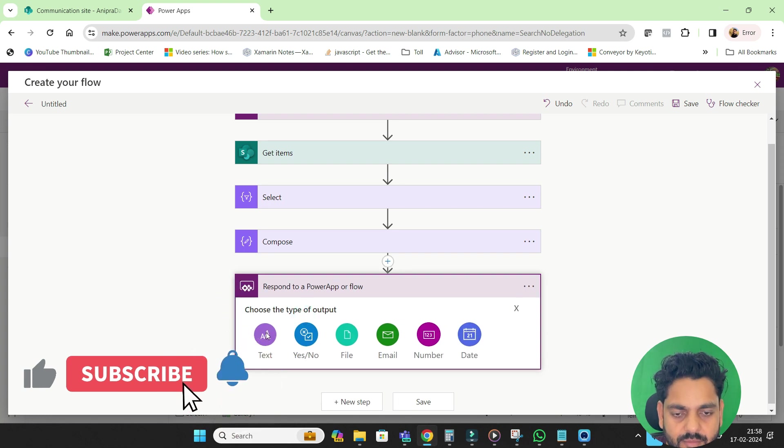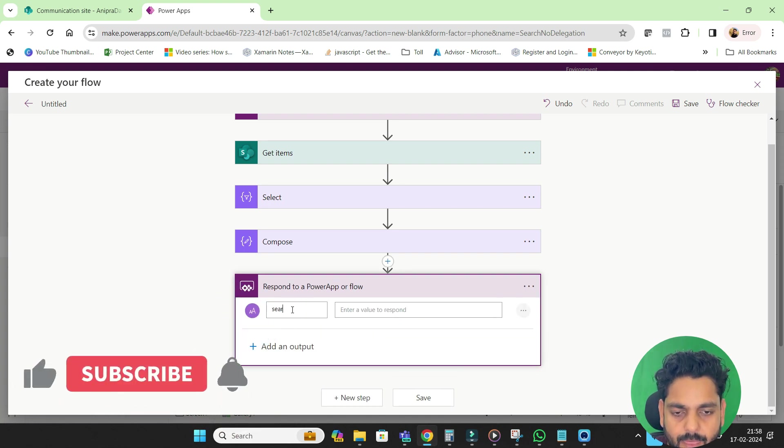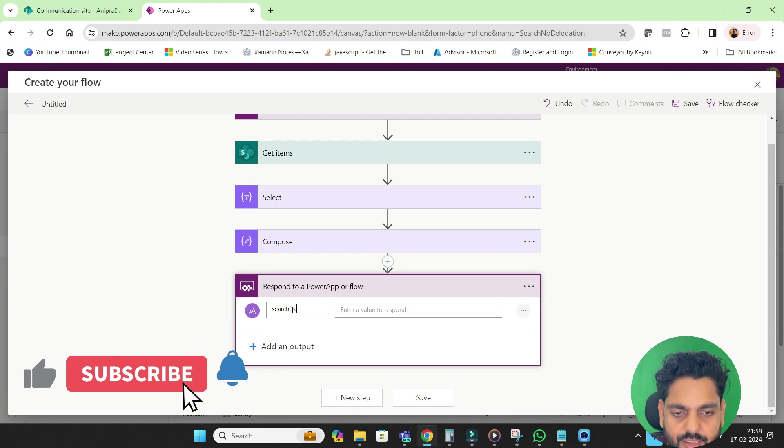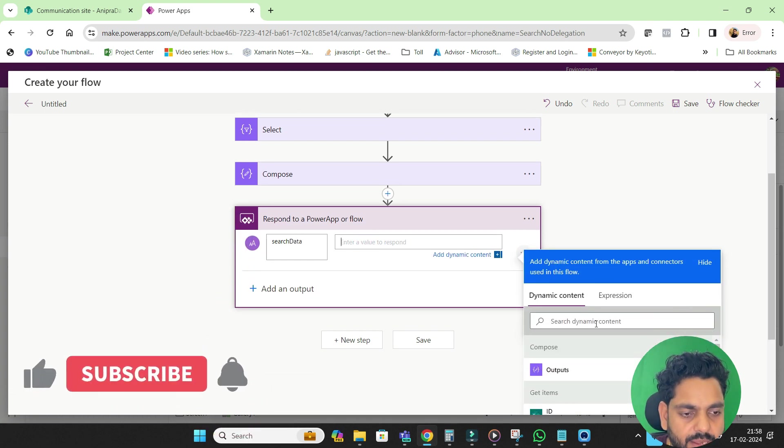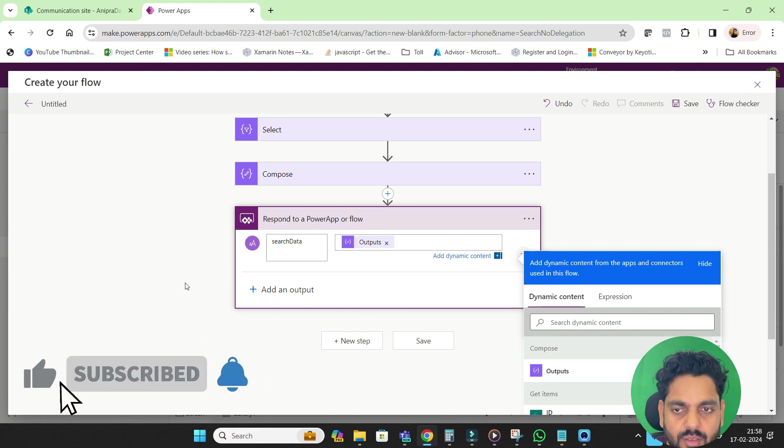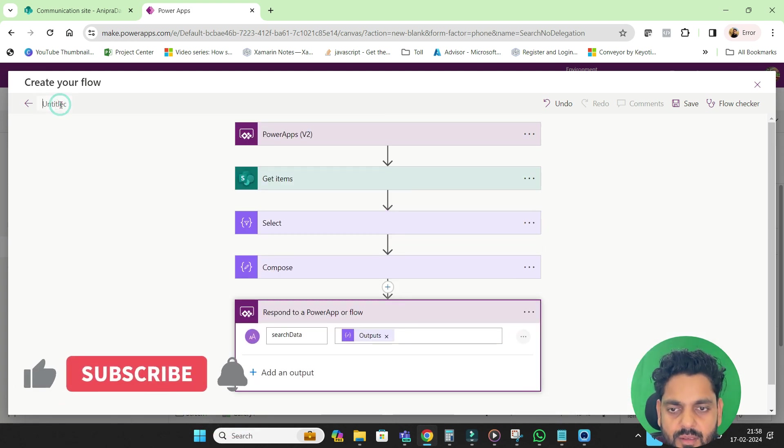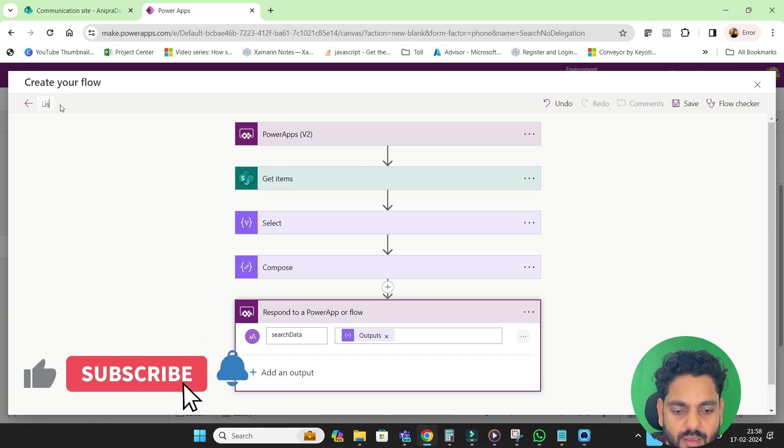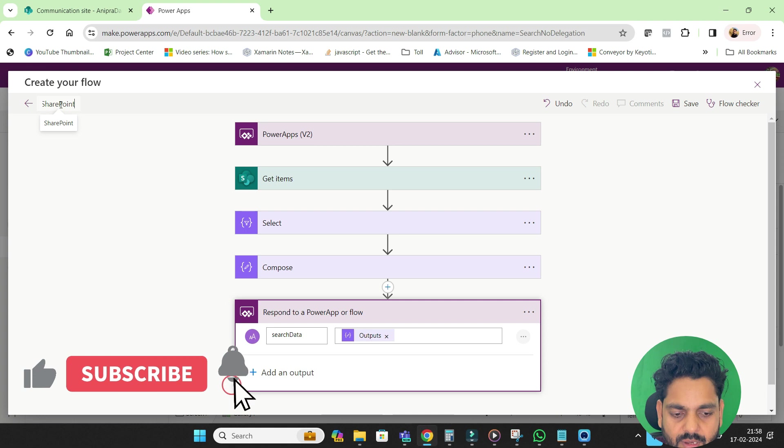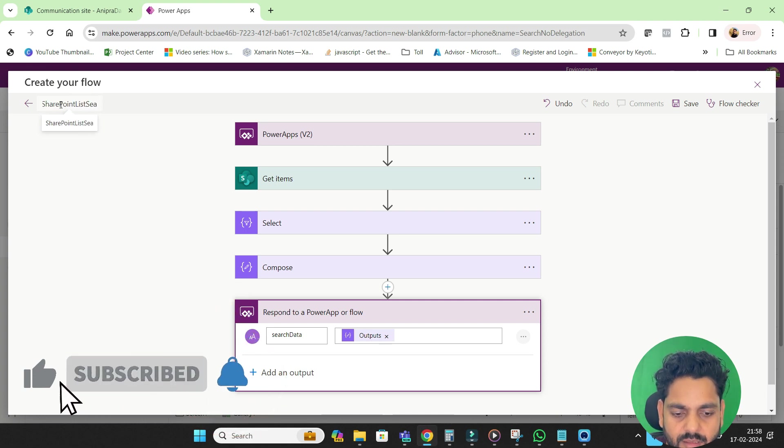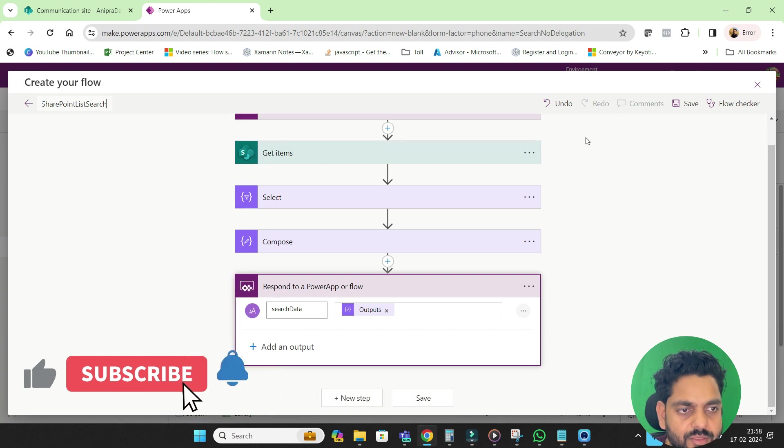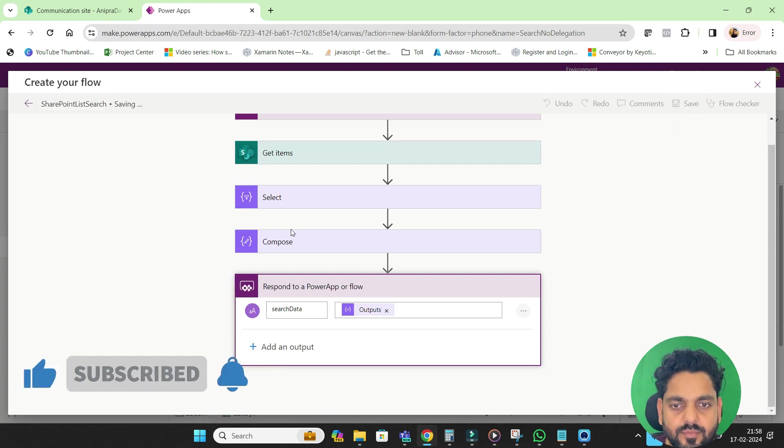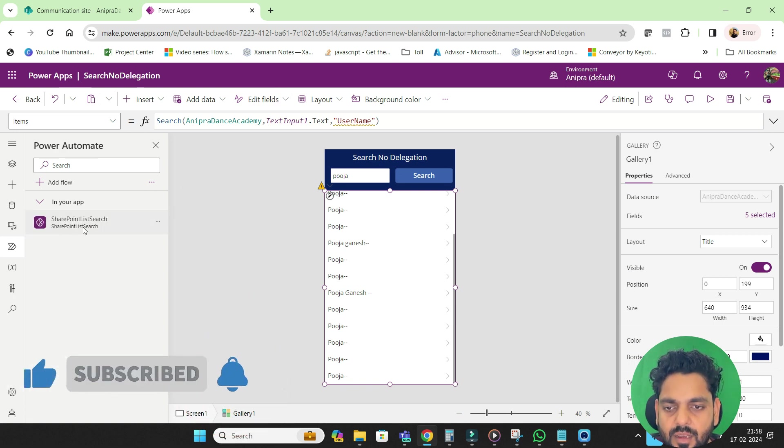I will write send here search data. So this will be our data and here we will take the output in this data. Now I will provide a name here, SharePoint list search, then I will make it save. So this has been saved.